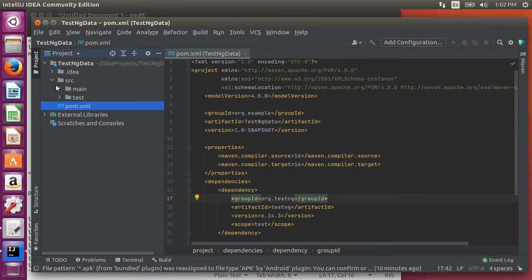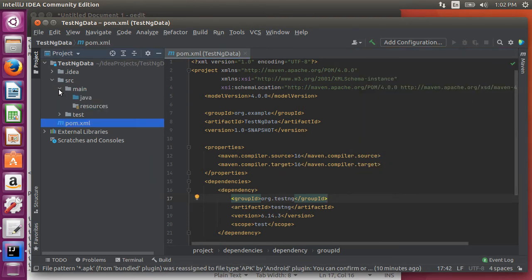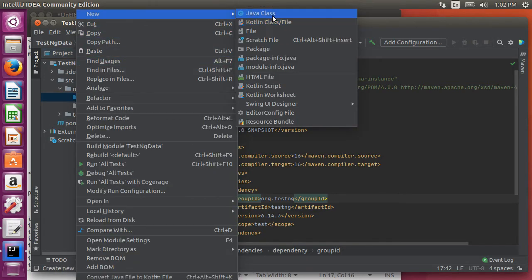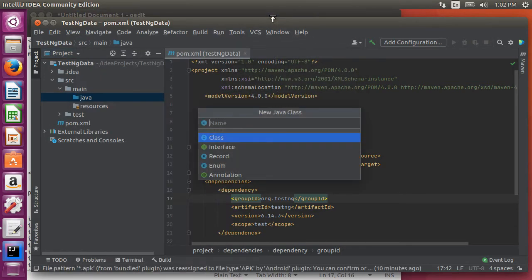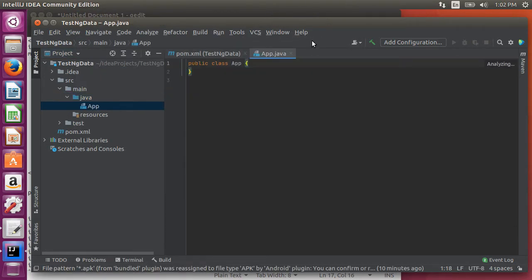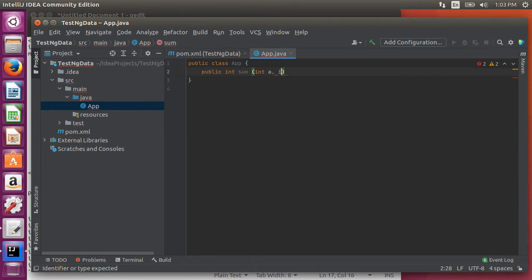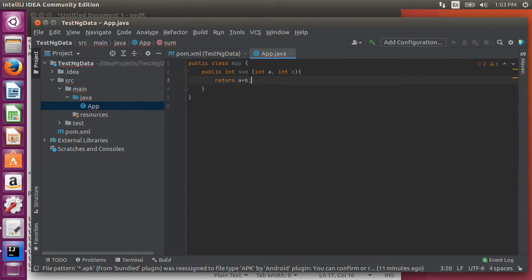Now let's go to our Java folder, right click and choose new class, name it app. Let's create a simple method called sum which returns an int. It takes in two int parameters a and b and inside returns the sum of it.